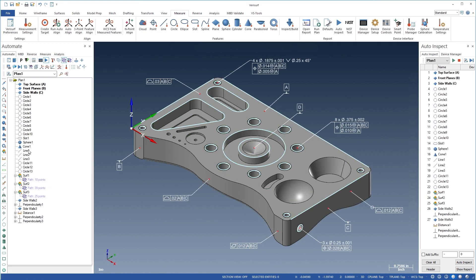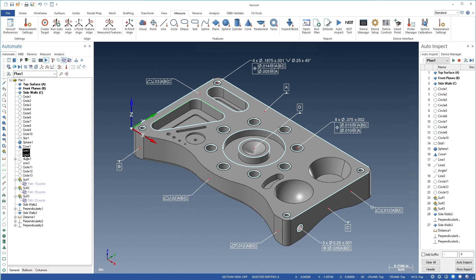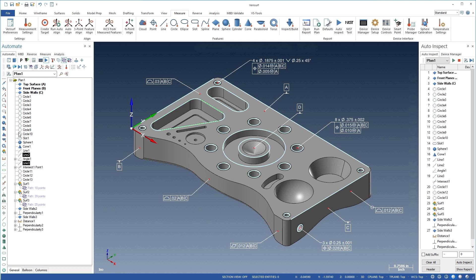Automate enables all types of constructions using features in the plan, including angle and distance, bisection, intersection, tangency, and limits such as highest and lowest.